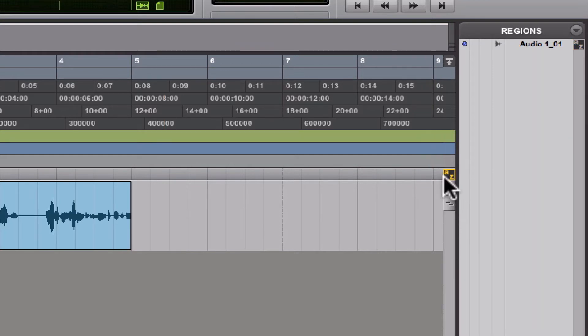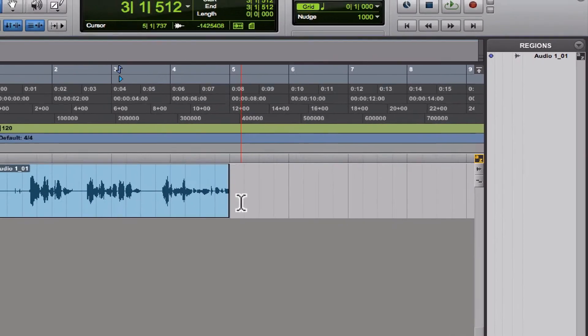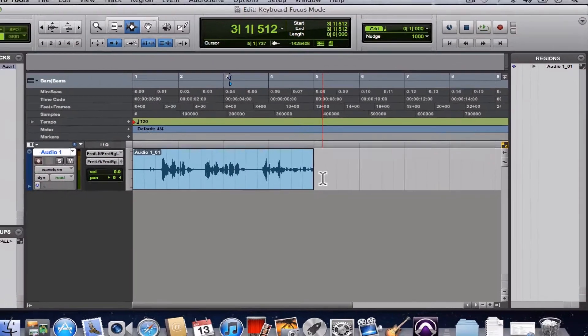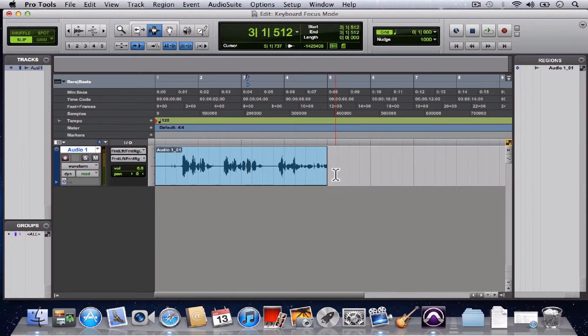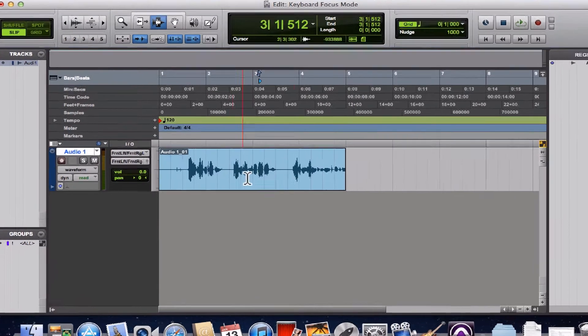If you click it, it enables keyboard focus mode. What keyboard focus mode does, aside from being hard to say, is give you access to a whole different set of shortcuts.